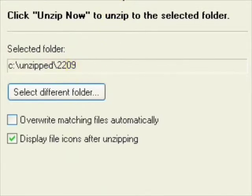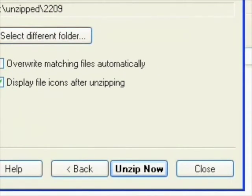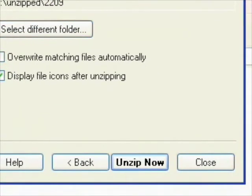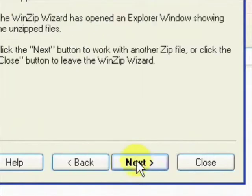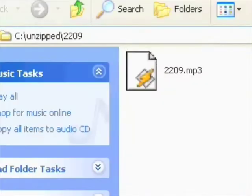So let's click unzip now. And in a split second WinZip has unzipped my backing track.